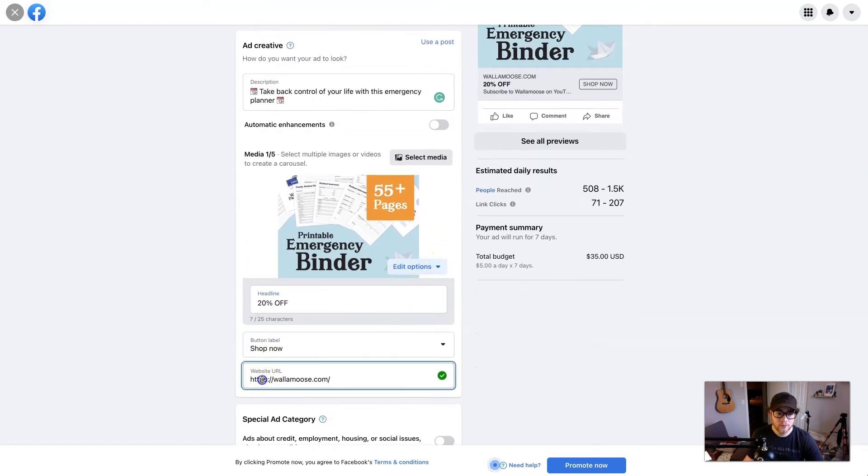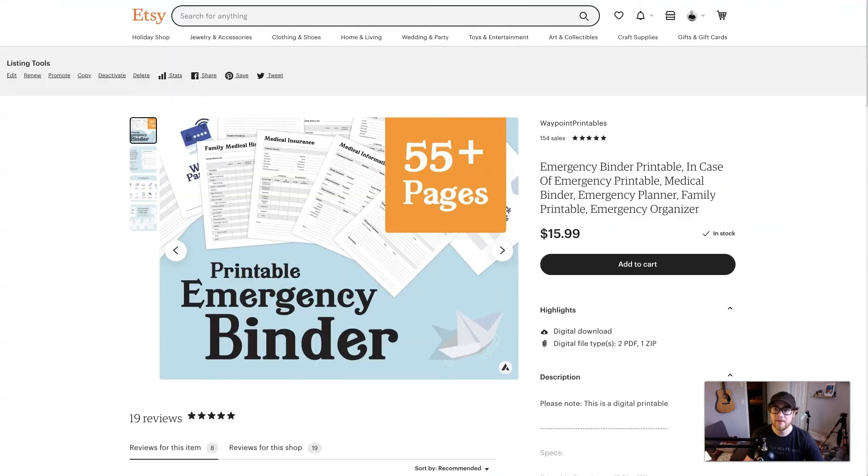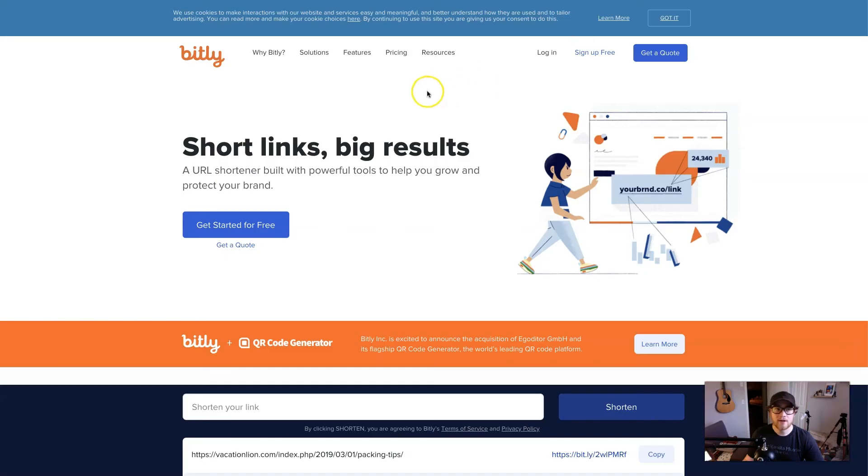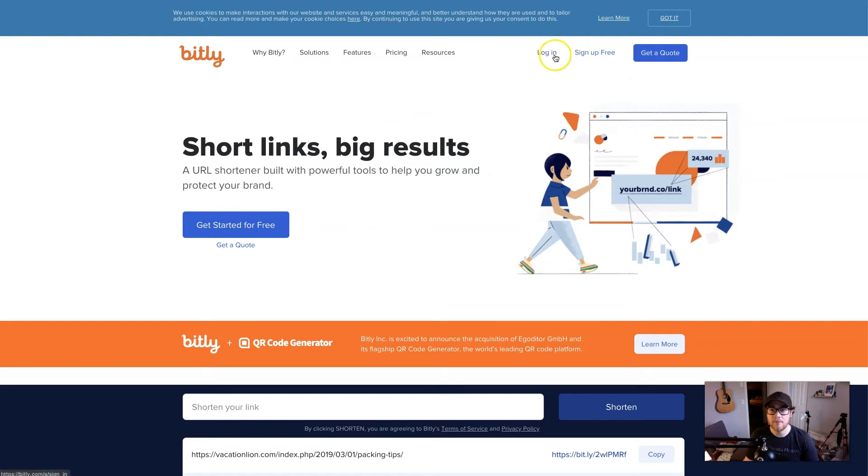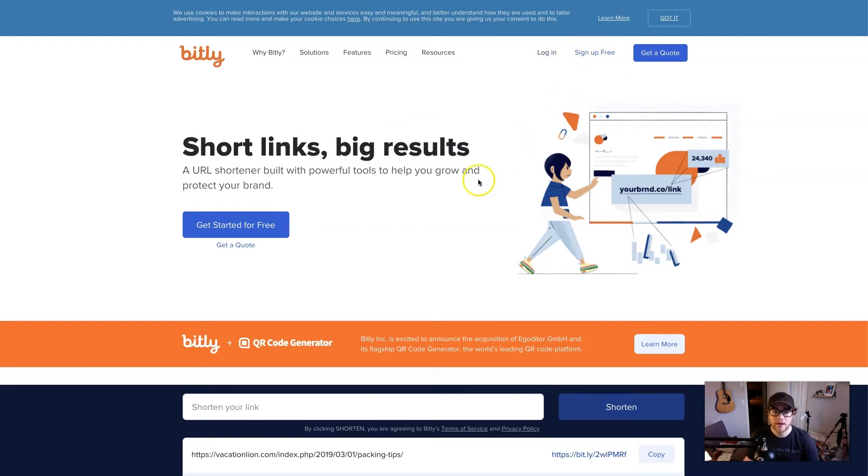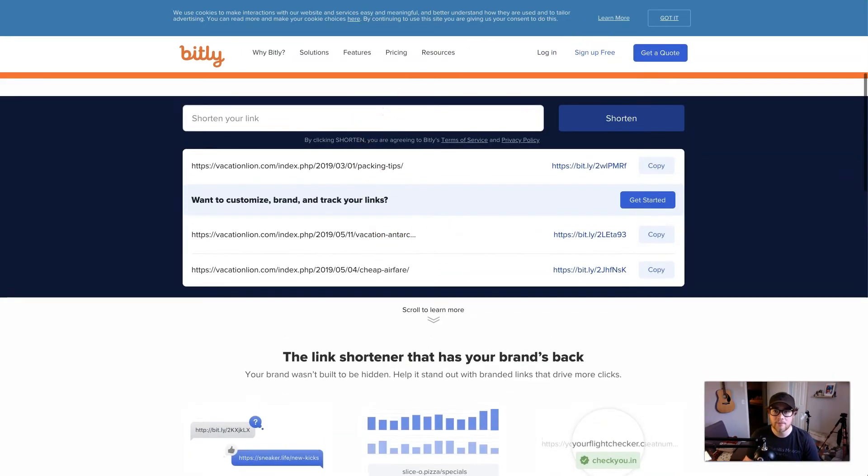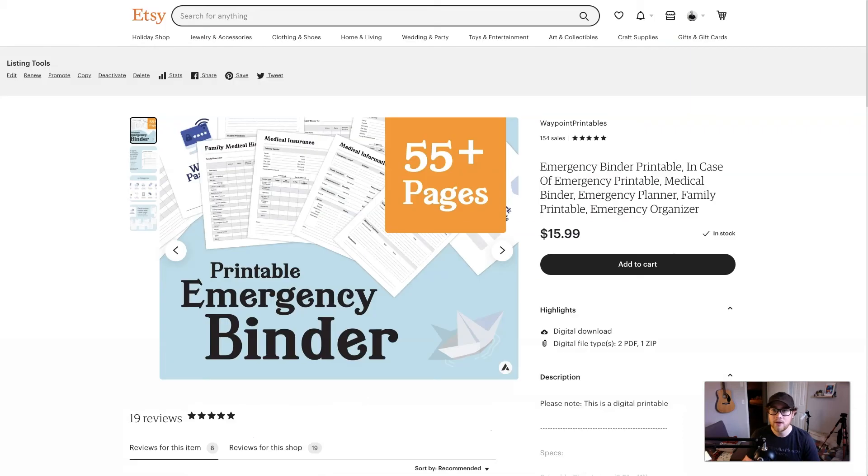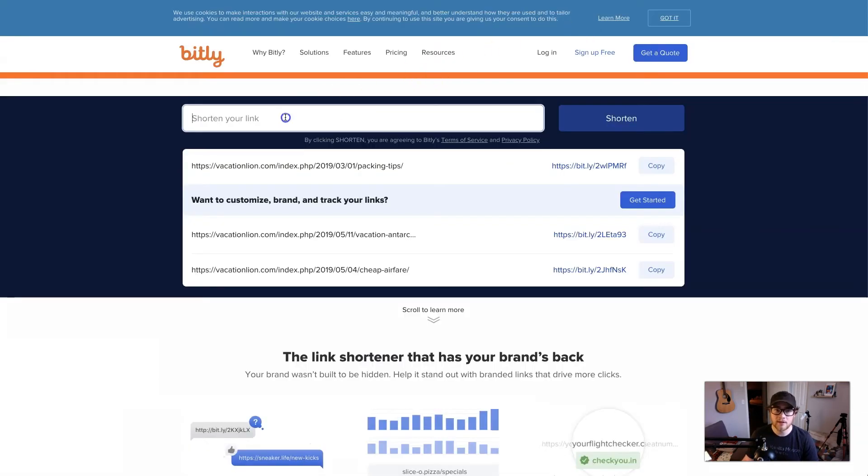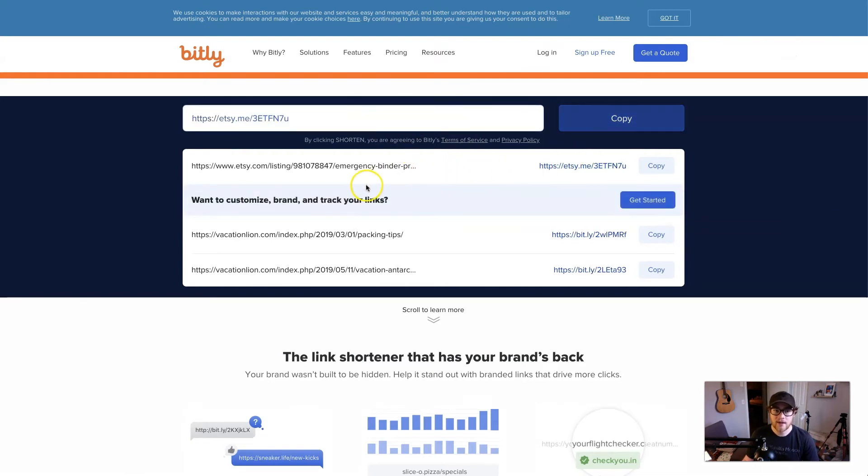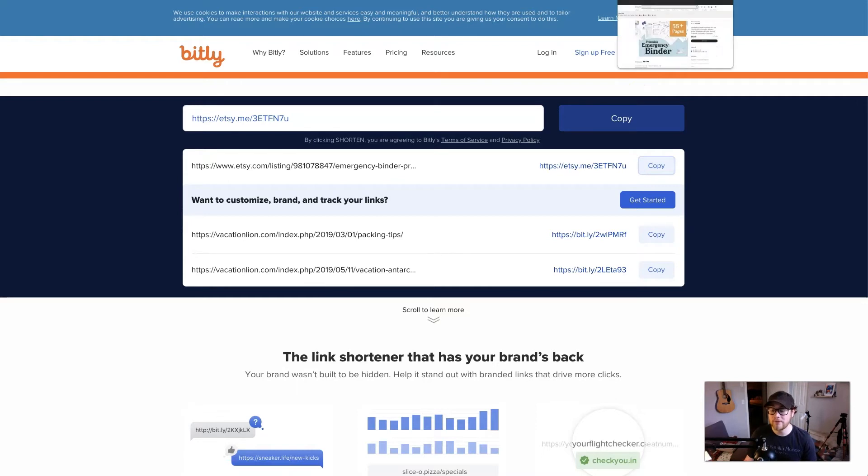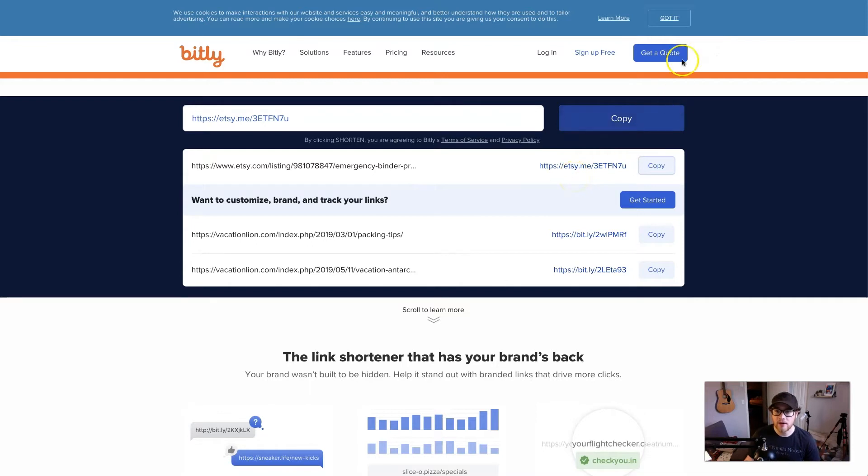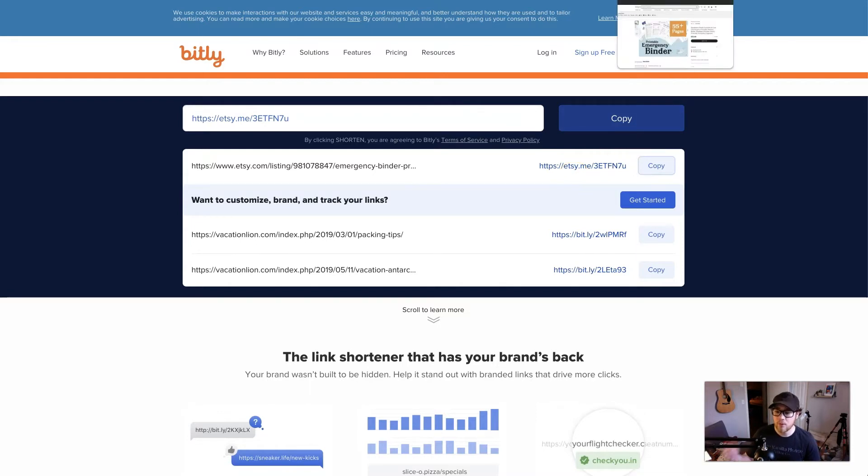So for this website URL, this is going to be the URL of your specific listing, but I would recommend going a step further and going to bit.ly. It's B-I-T dot L-Y. Sorry, not bit.ly.com, it's just bit.ly, B-I-T dot L-Y. Log in. You don't have to log in if you don't want to, you can actually shorten the link directly on it. But what we're going to do is go grab the URL of your listing, go back to bit.ly, shorten your link. See how long that is. Hit shorten, and we will have this tiny link right here.